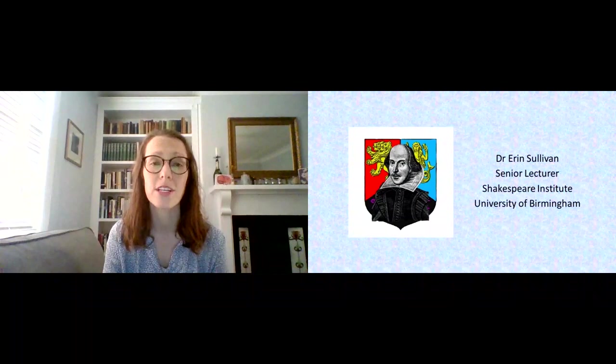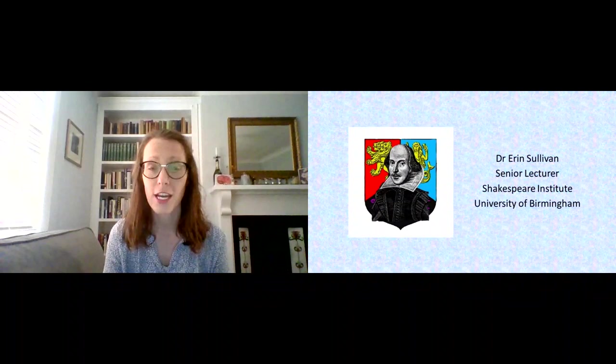Hi, my name is Dr. Erin Sullivan and I'm a senior lecturer at the University of Birmingham Shakespeare Institute. During this strange time when all of us are at home running around trying to figure out what the future may bring,